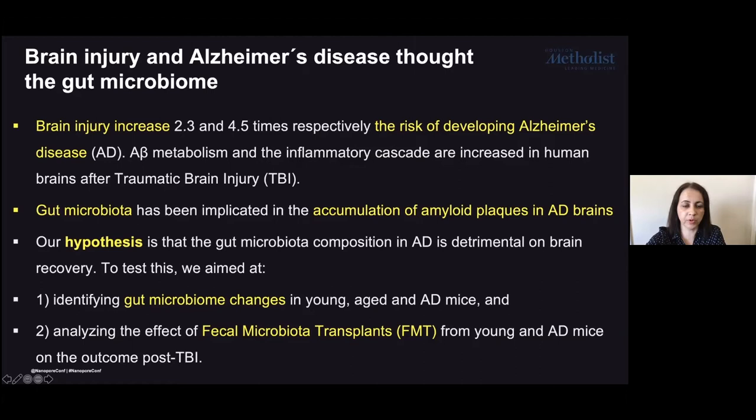To prove this hypothesis, we have two aims. The first is to identify the changes in the gut microbiota from young, aged, and Alzheimer's disease mice. The second is to analyze the effect of fecal microbiota transplants from young mice into Alzheimer's disease mice on the outcome of post-traumatic brain injury.